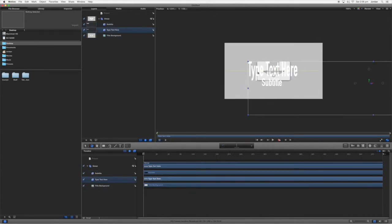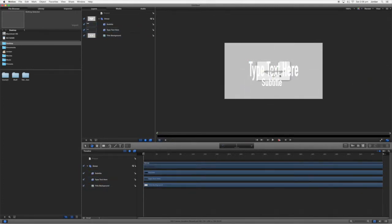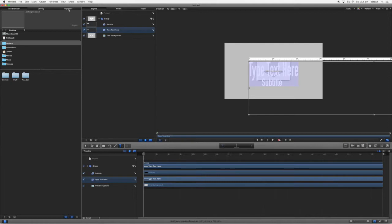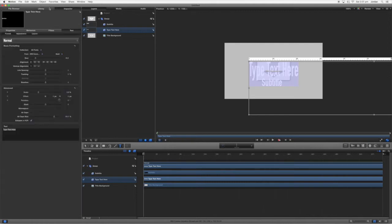So once you've got what you want for your title in Final Cut Pro, you want to go ahead, double-click, obviously highlight your thing, and come over to inspector. And here you can see all the properties of the text.